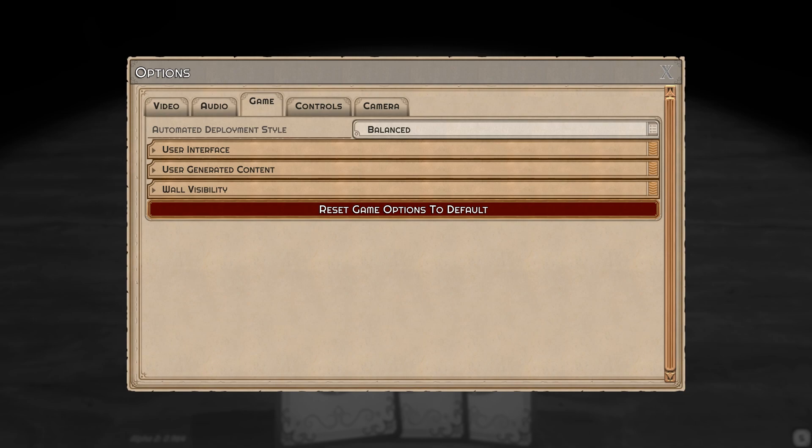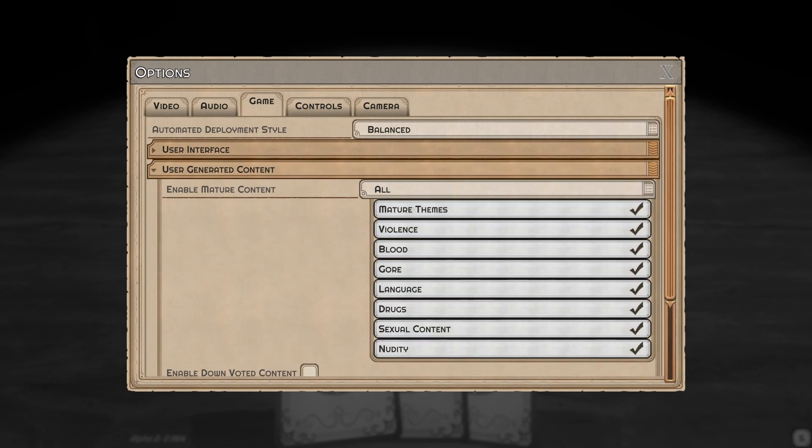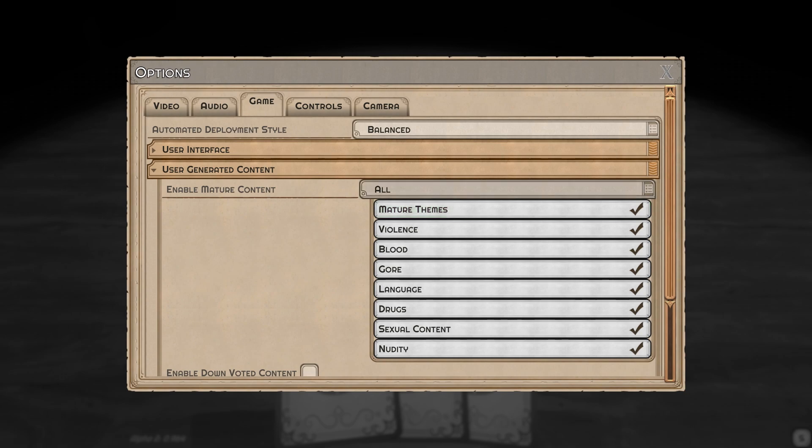We're going to start with the options menu. If you go to the game tab, you'll see there's a user generated content sub-option. You'll be able to see all the different potentially mature tags here. You can enable or disable them as you please.